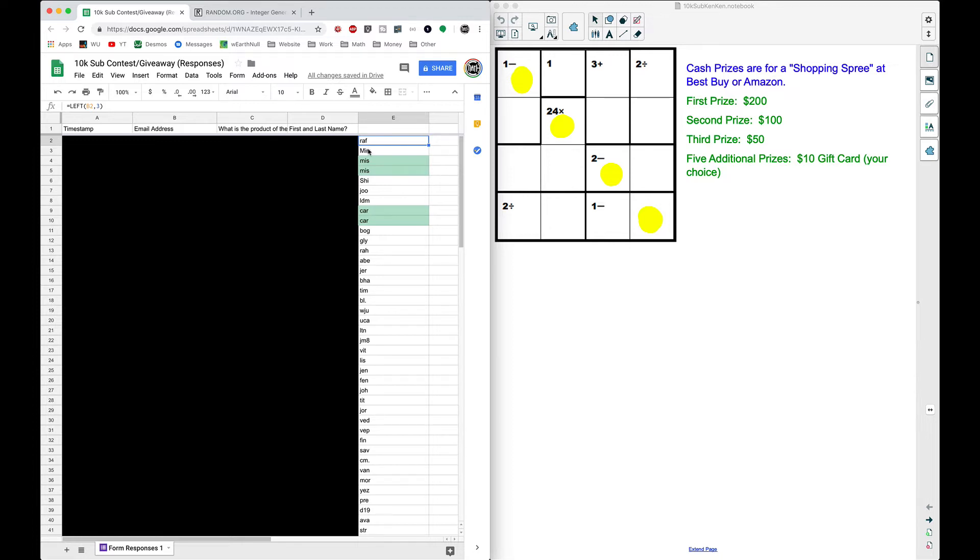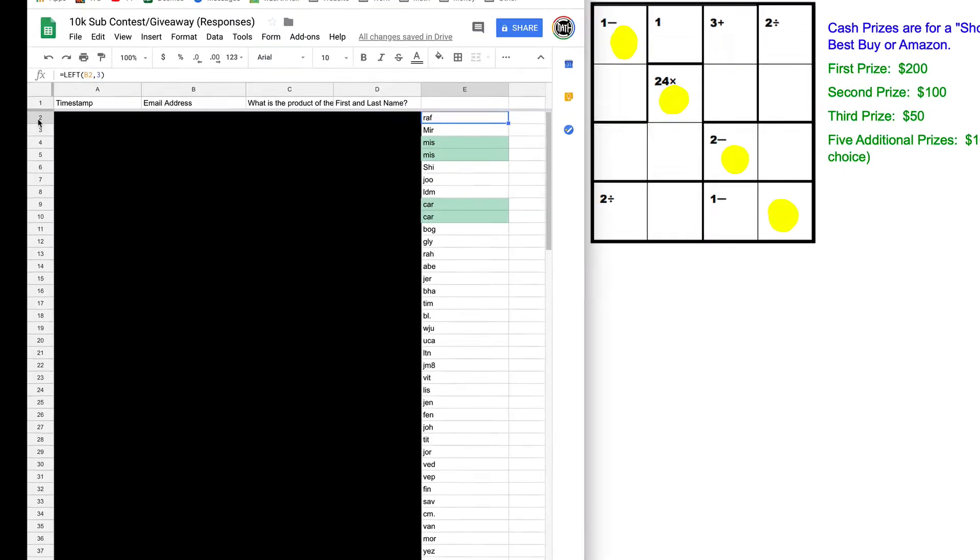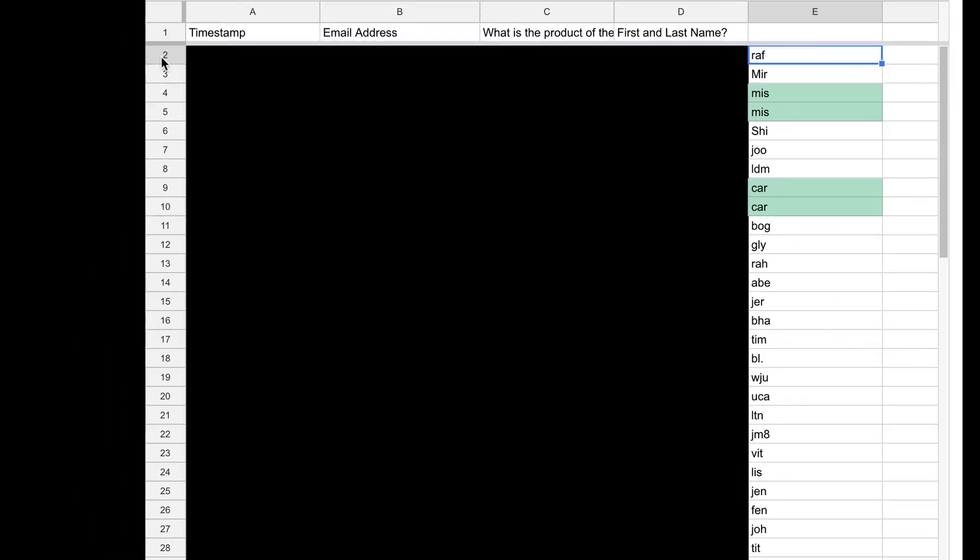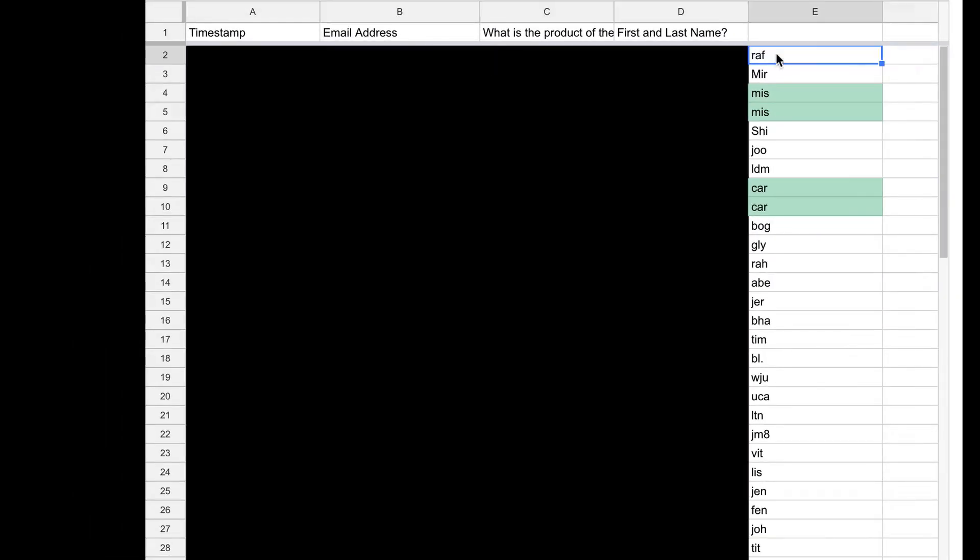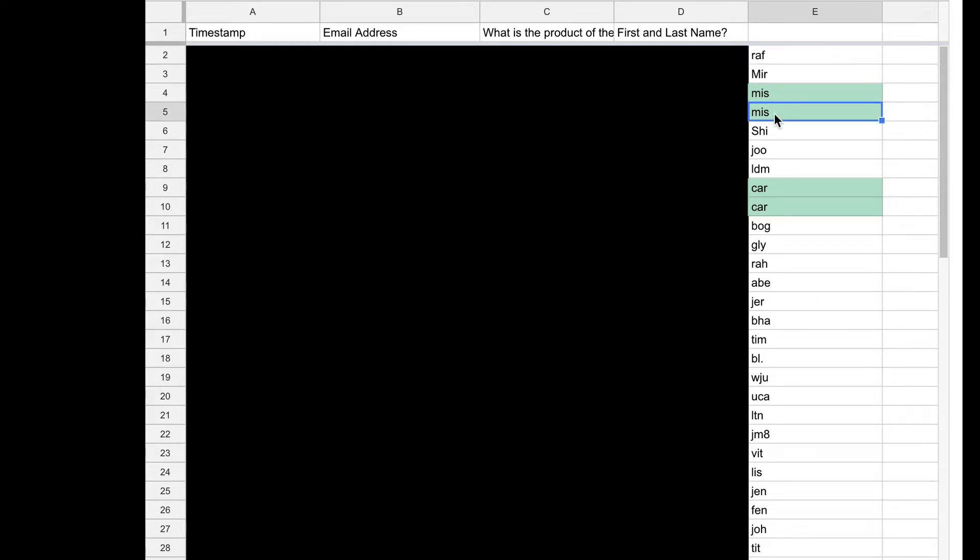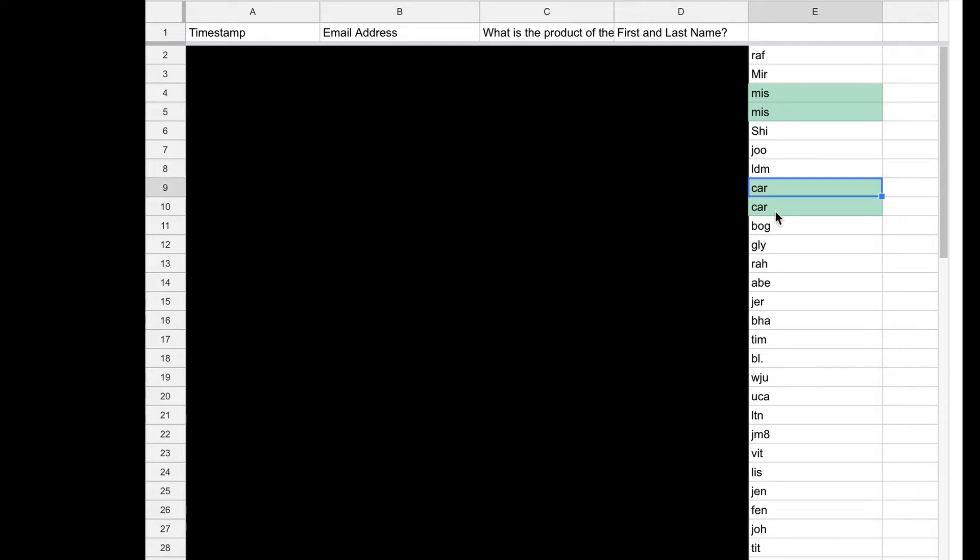We had 74 responses and here's how we're going to do it. Number two right here is going to correspond to RAF. All I did here is I just took the first three characters of your email address. We did have some duplicates here, that'll be okay if number four or number five happens to win. It is two different email addresses so I'm assuming two different people, same thing down here.